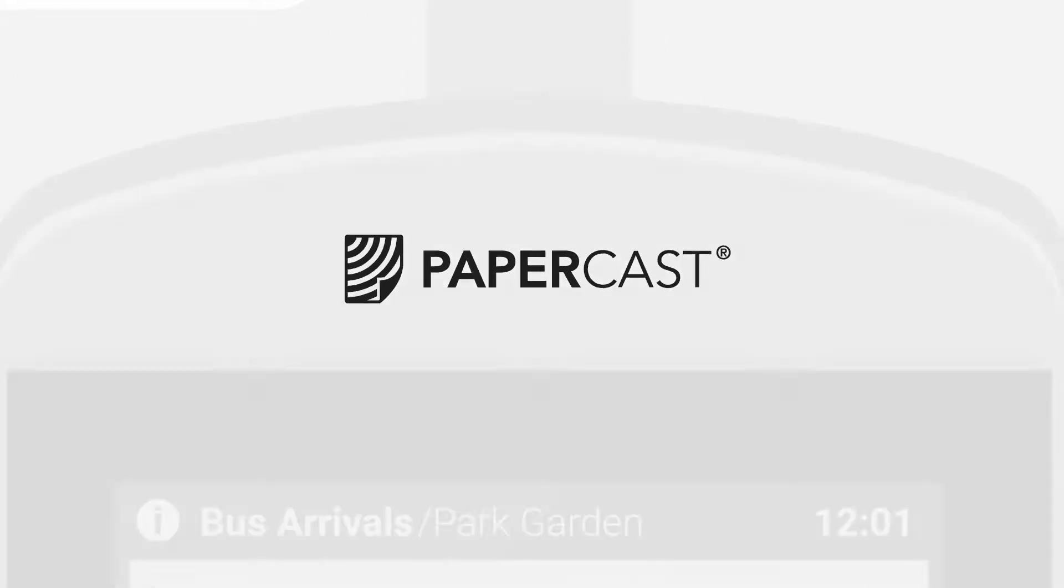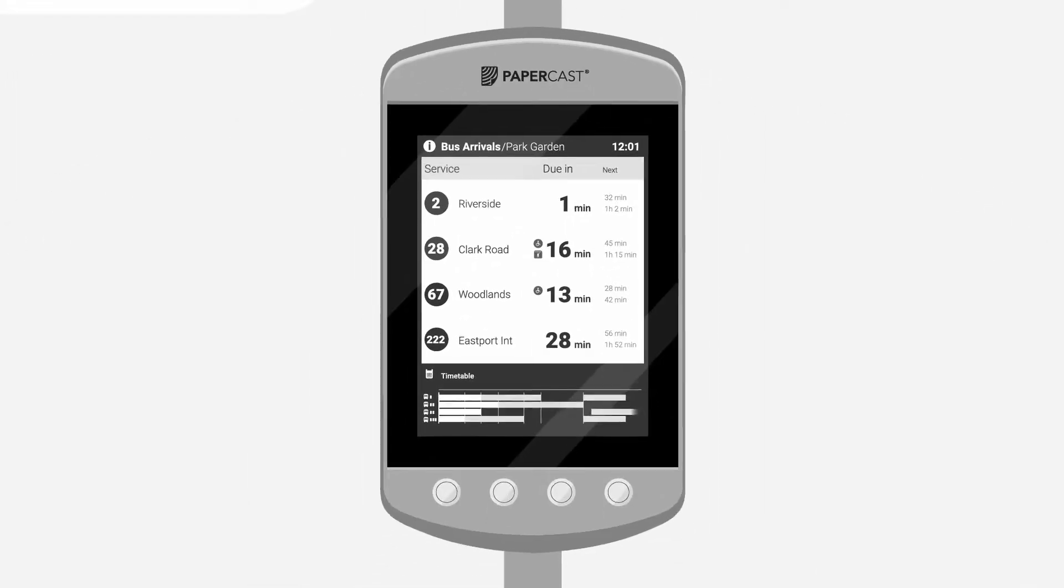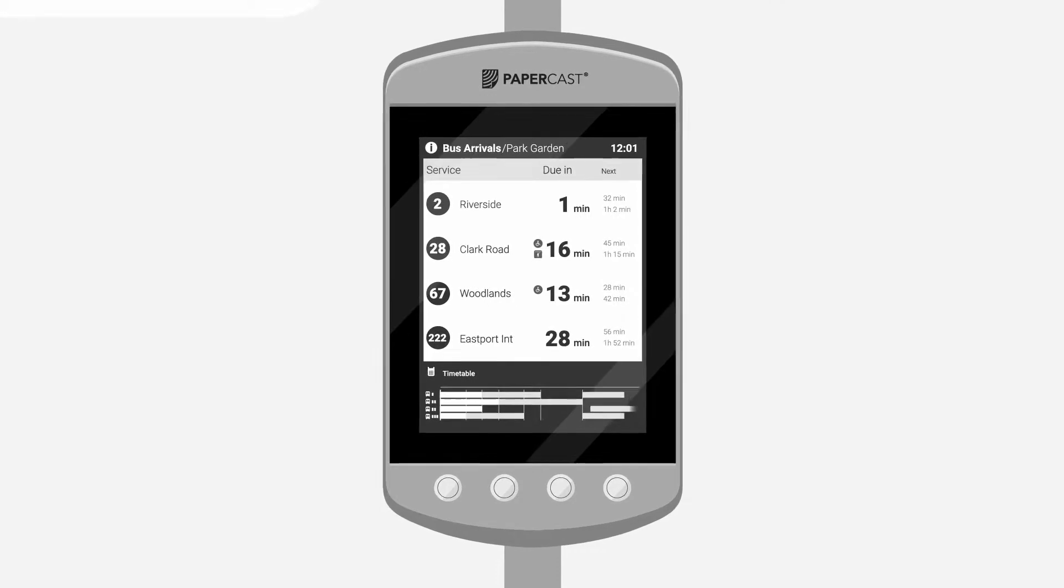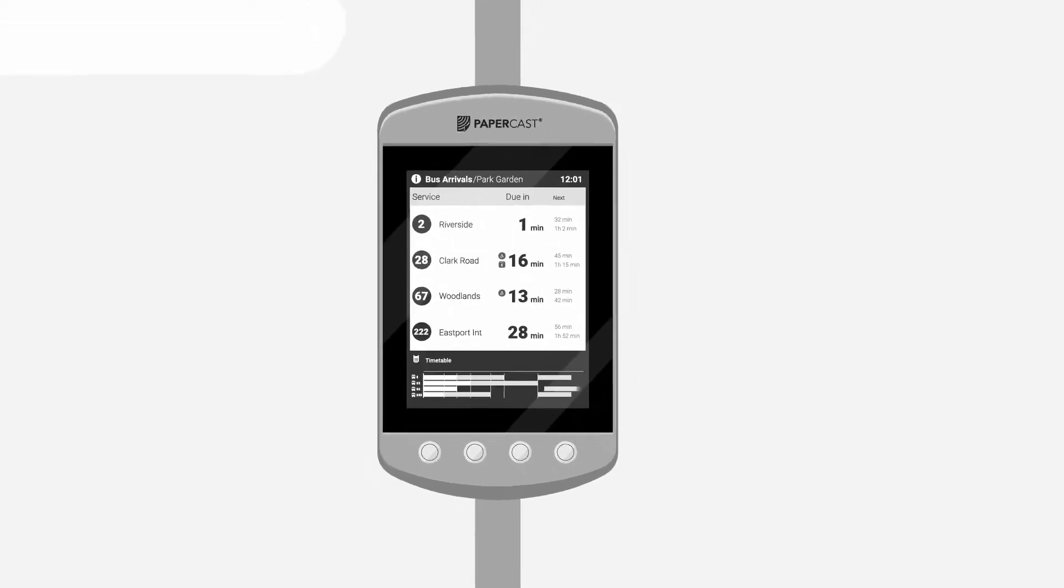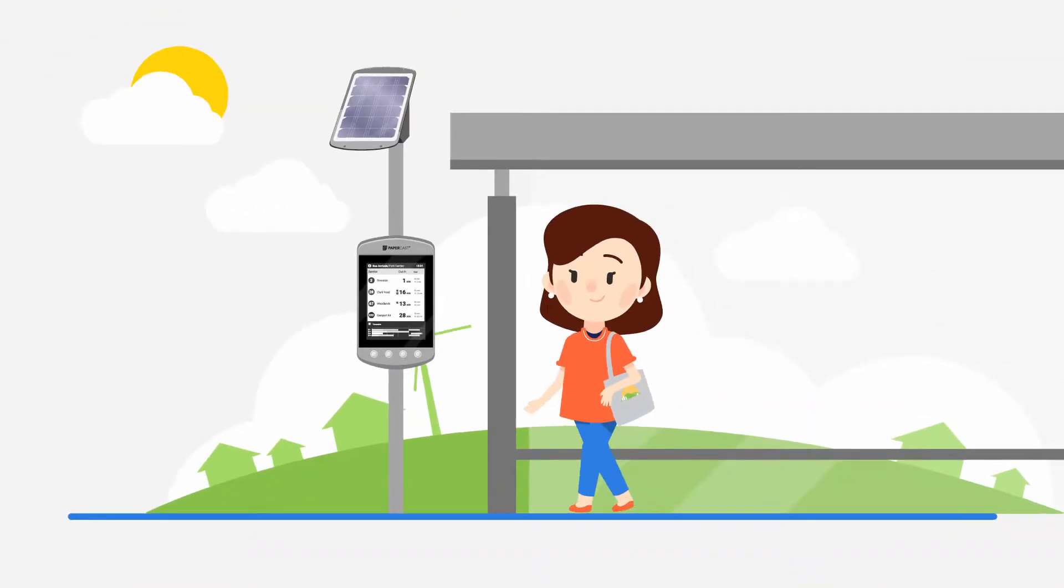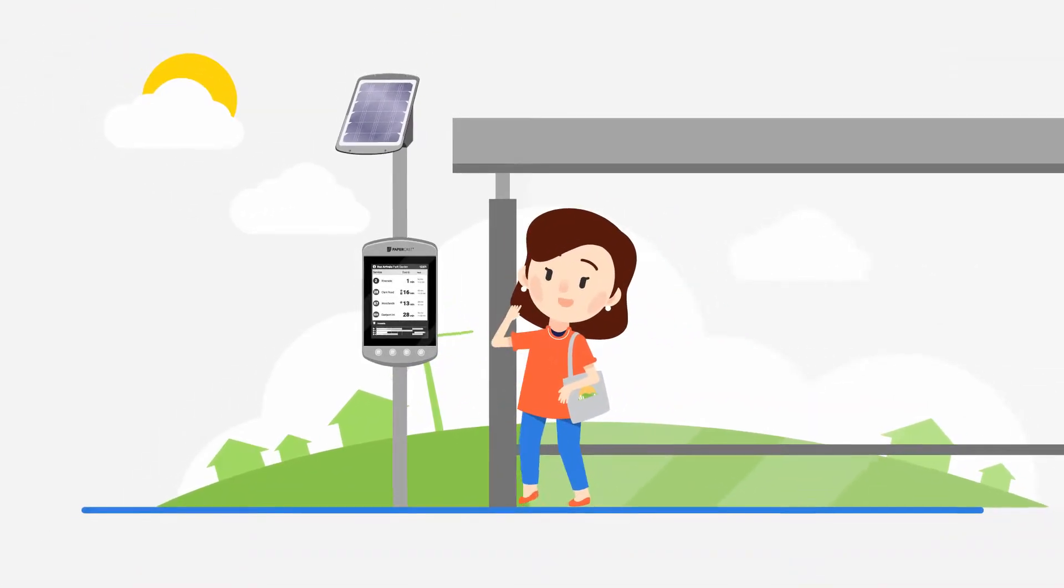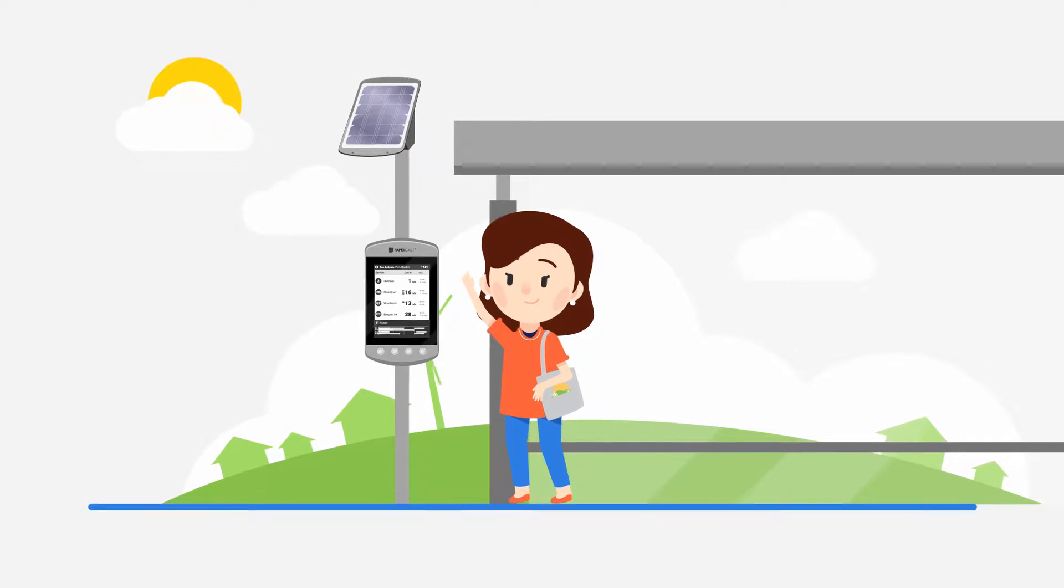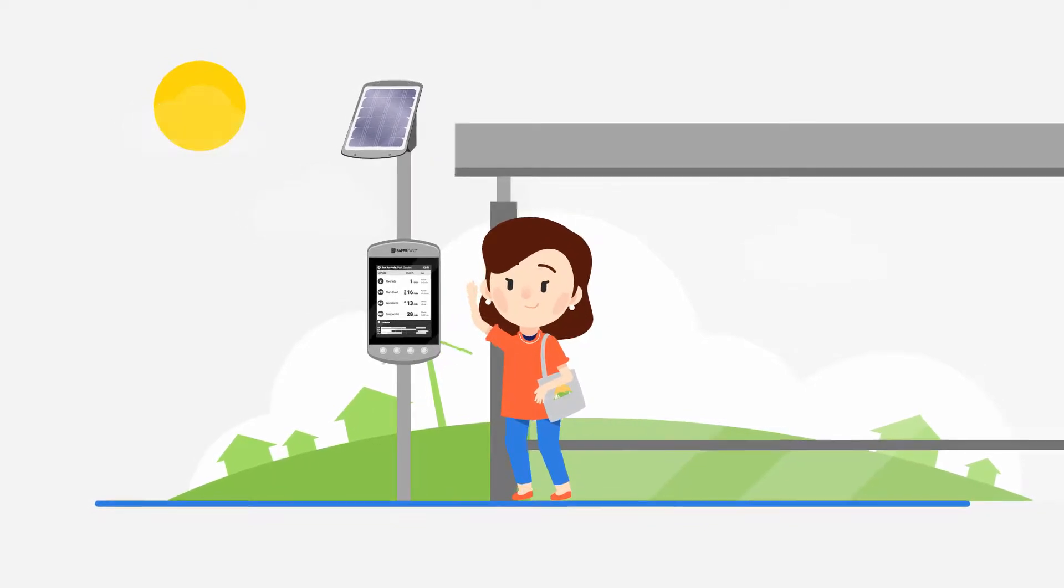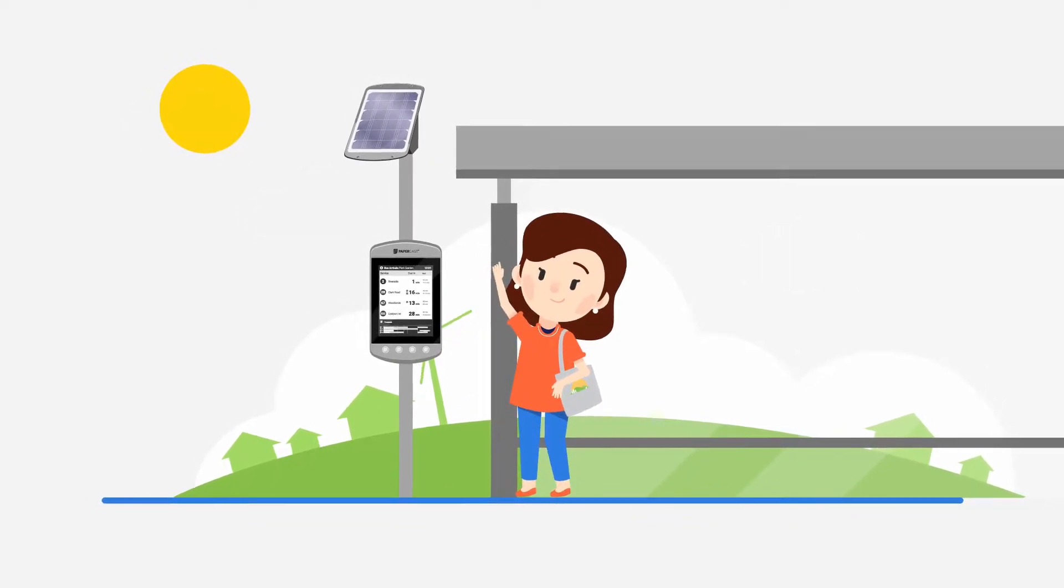Introducing Papercast's solar-powered e-paper bus stop displays. Using a unique display technology that has exceptional outdoor screen visibility, even in direct sunlight.